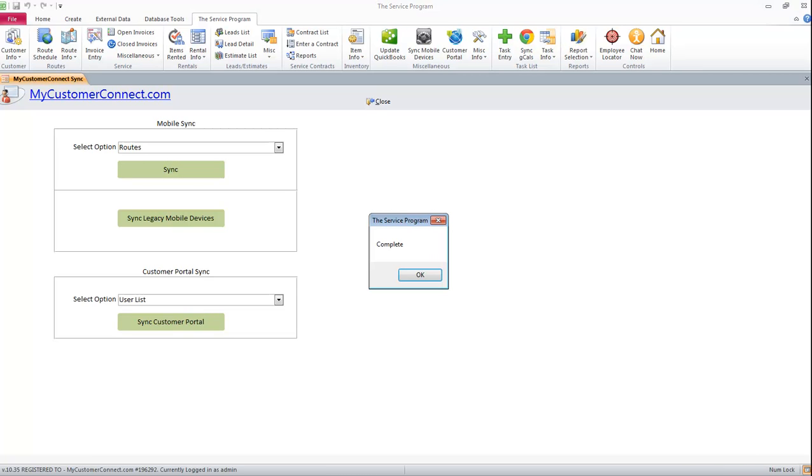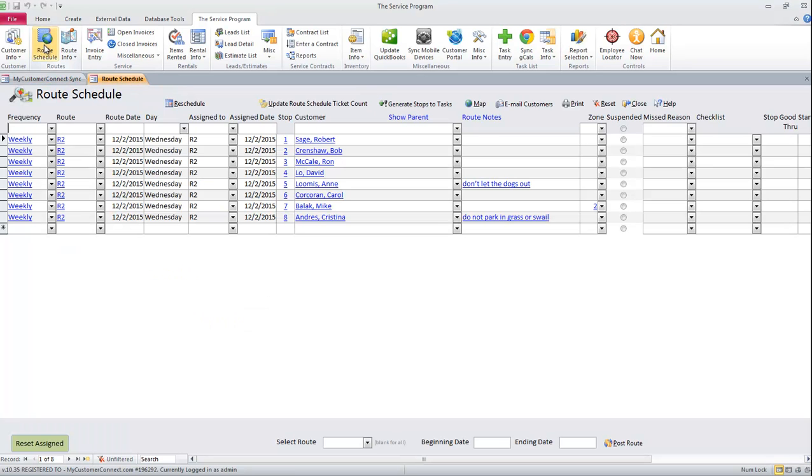Once the sync is complete, we can hit OK and go ahead and bring up our route schedule. We will now see that the route schedule has been updated to match whatever the optimization system recommended, as long as I hit Accept.